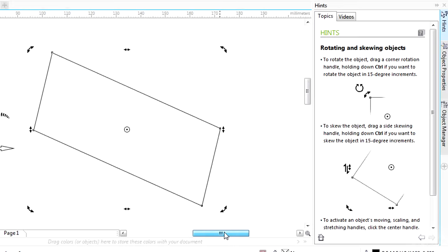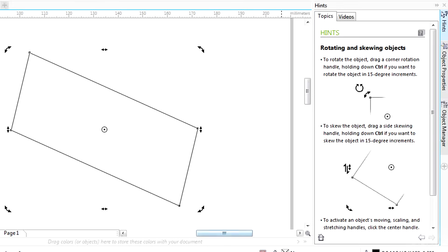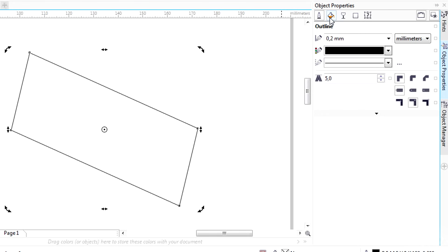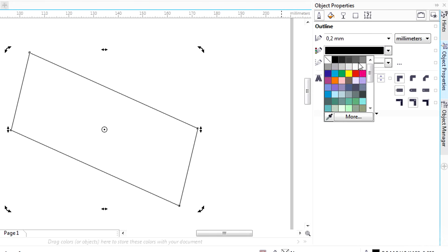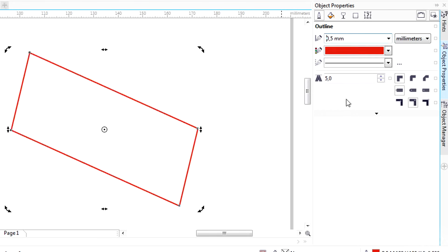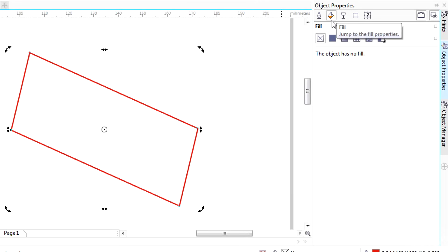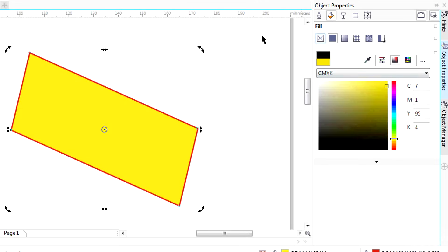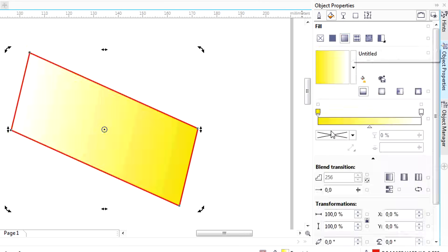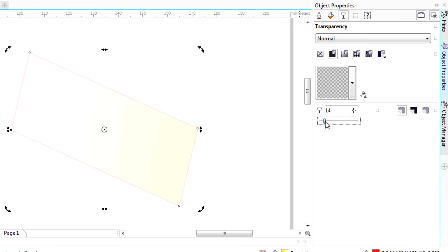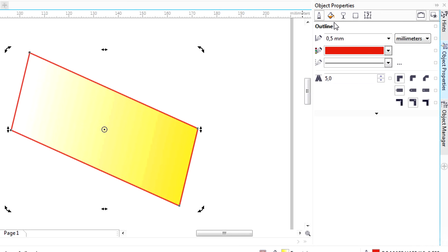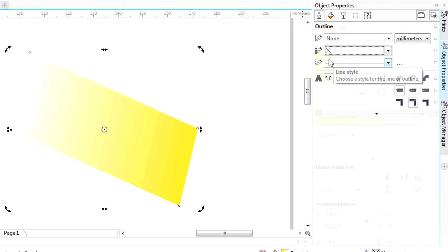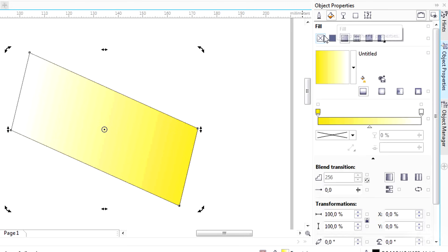You can set other options using the object properties on the right. On top choose the section, and then modify the stroke or fill. There is no color, line, transparency, filling, or gradient. Just remember that the square with its diagonal shown means no color. Use it to remove any filling or stroke applied.